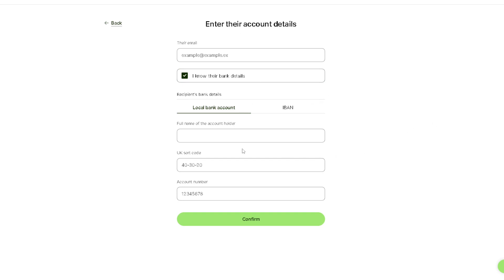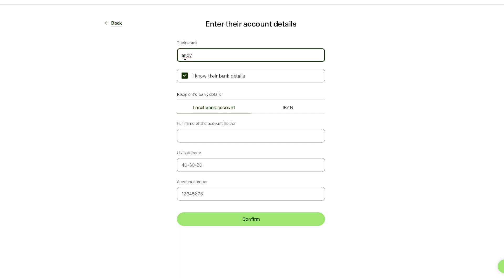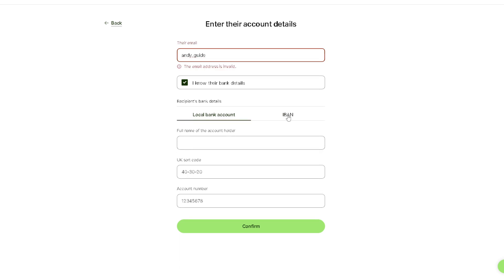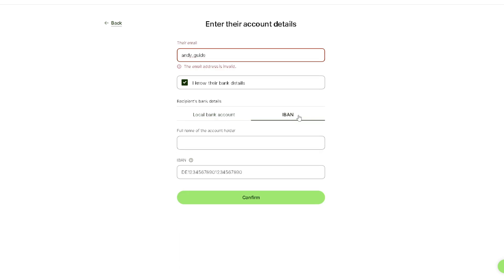As you can see, you don't need to enter all the information. All I'm going to do is search their username here, like for example, and then just provide the full name of the account holder and the information here.